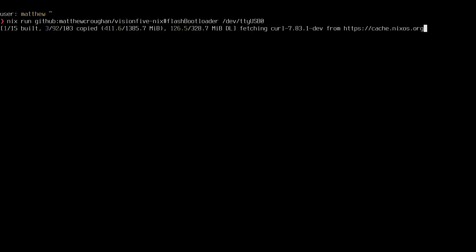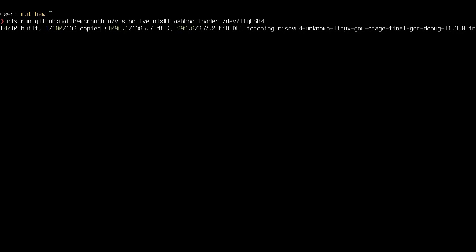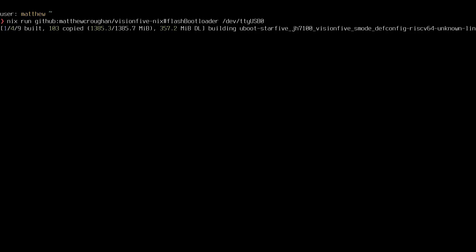So Nix is now cross-compiling U-Boot and OpenSBI for RISC-V. This action is reproducible across any Linux distribution as long as you have Nix and it will not leave any files scattered around your home directory. I did this on my laptop and it took around three minutes.